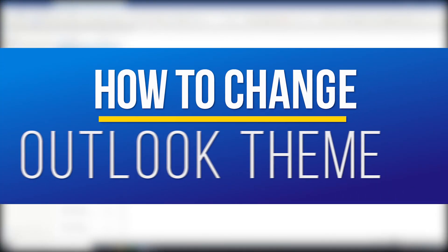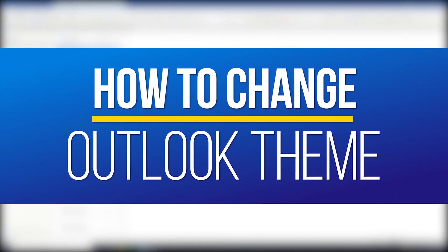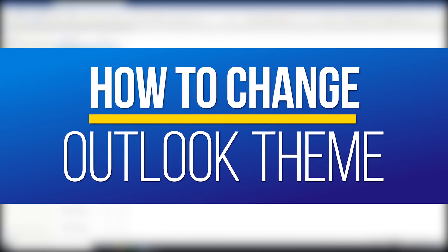Hey everyone, in this QuickTech how-to video, I'm going to show you how to change the background and color theme appearance of Microsoft Outlook on a Windows PC.